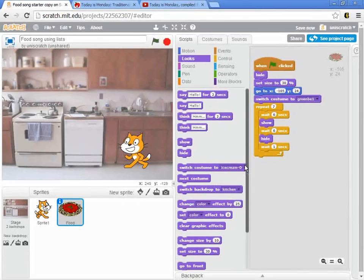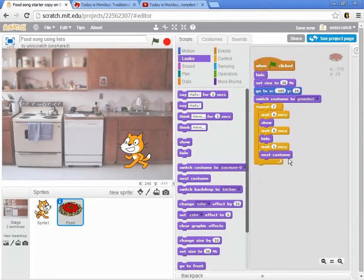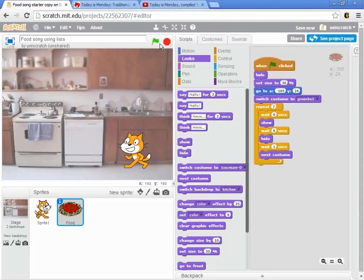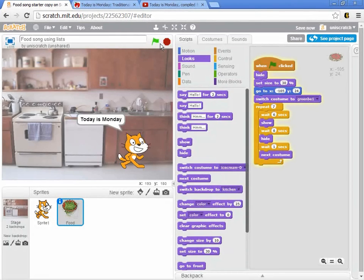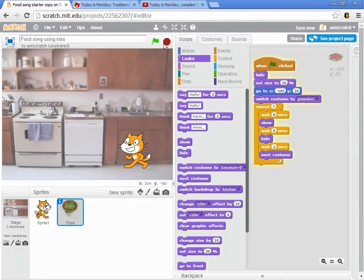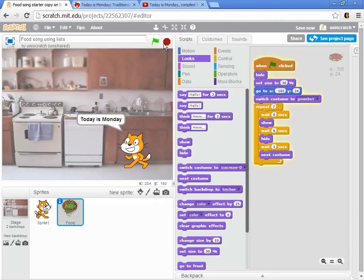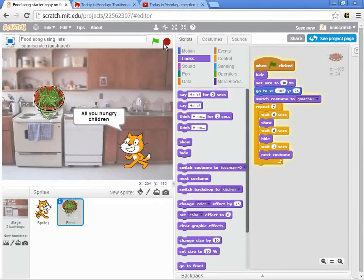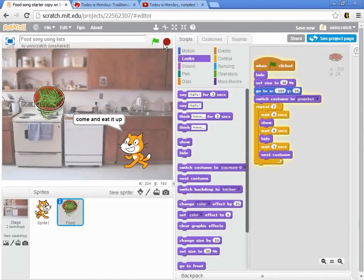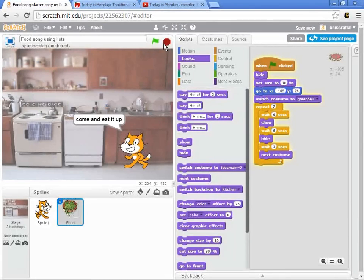So next costume is an option in here. And so this actually right now will sing the song okay with the food. This won't look completely good right now because we're only going to sing about Monday by the cat. But it says today is Monday, today is Monday, Monday is string beans. All you hungry children, come and eat it up.